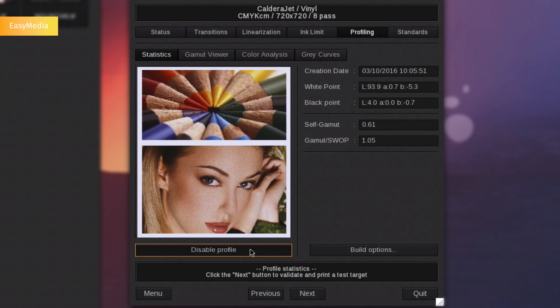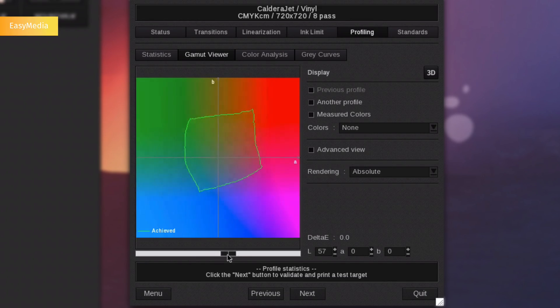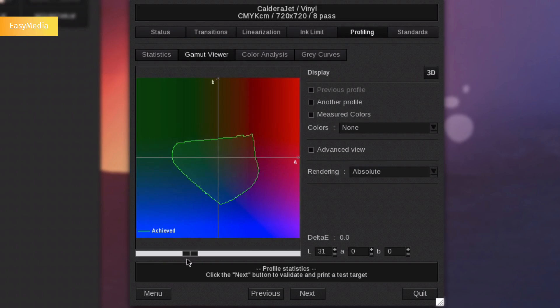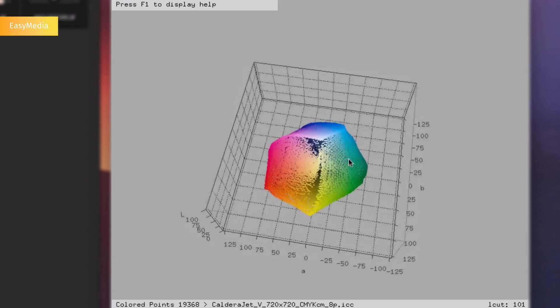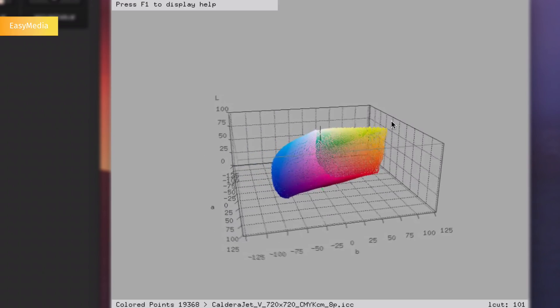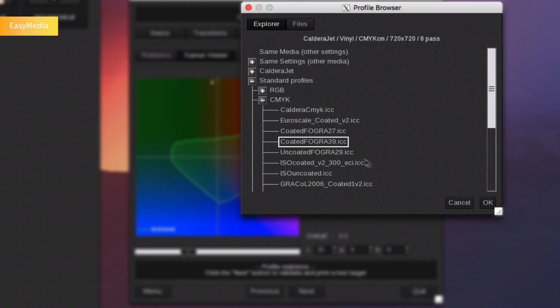At the end of the profiling process, Caldera offers an advanced color gamut viewer, allowing you to see the shape of your gamut. Advanced color analysis shows you how well you would be able to reproduce colors by comparing the current profile with the standard profile for example.